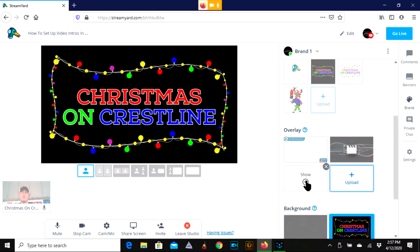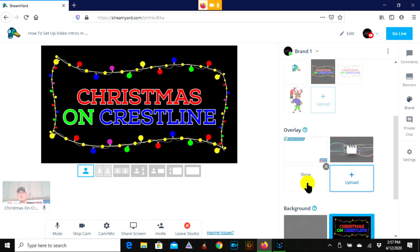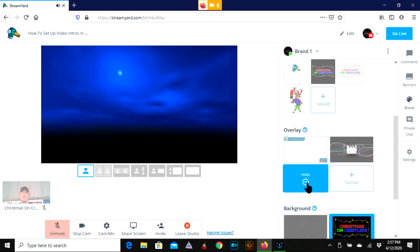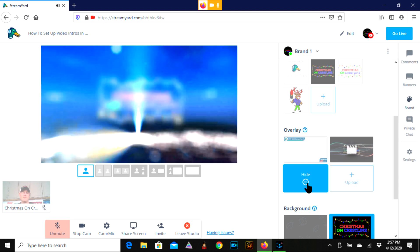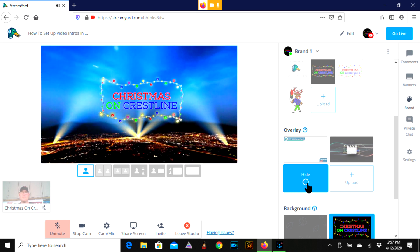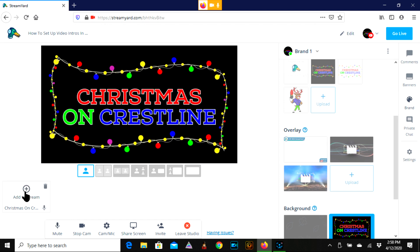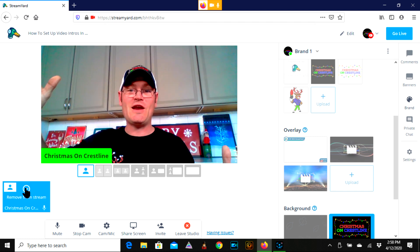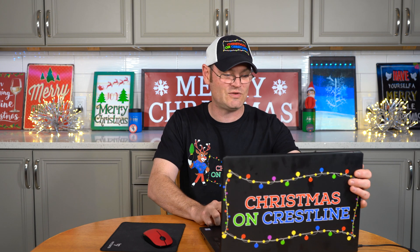So for intro and outro videos, we just uploaded one. The subscriber in the waiting room is going to see the brand right here — Christmas on Crestline. I'm not going to add myself just yet. I'm going to come over here and click show. That'll take about two seconds and — boom, that's completed. I'm going to click hide, come over here, and add myself to the stream. And boom, there we are — we are now live with an episode of Christmas on Crestline.